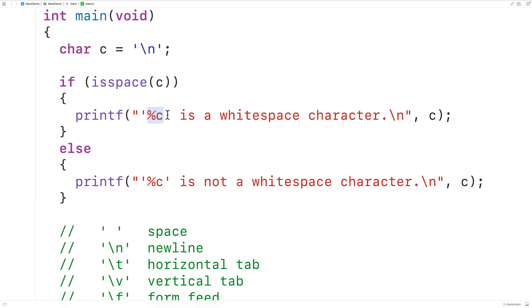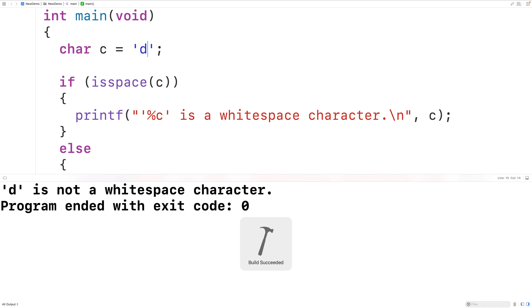If we put something like lowercase 'd' here, lowercase 'd' is not a whitespace character. So if we save, compile, and run the program, we'll get 'lowercase d is not a white space character'.